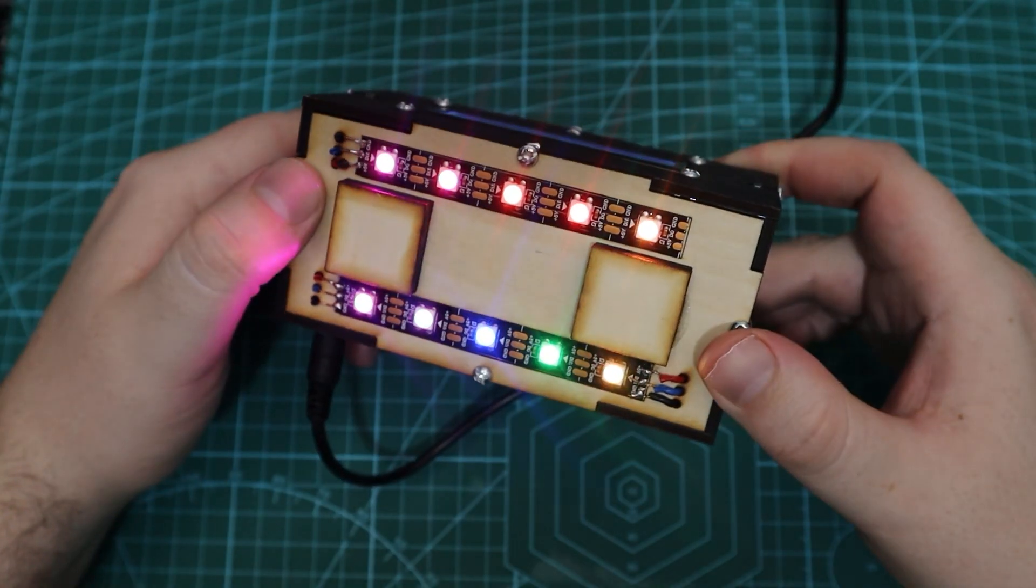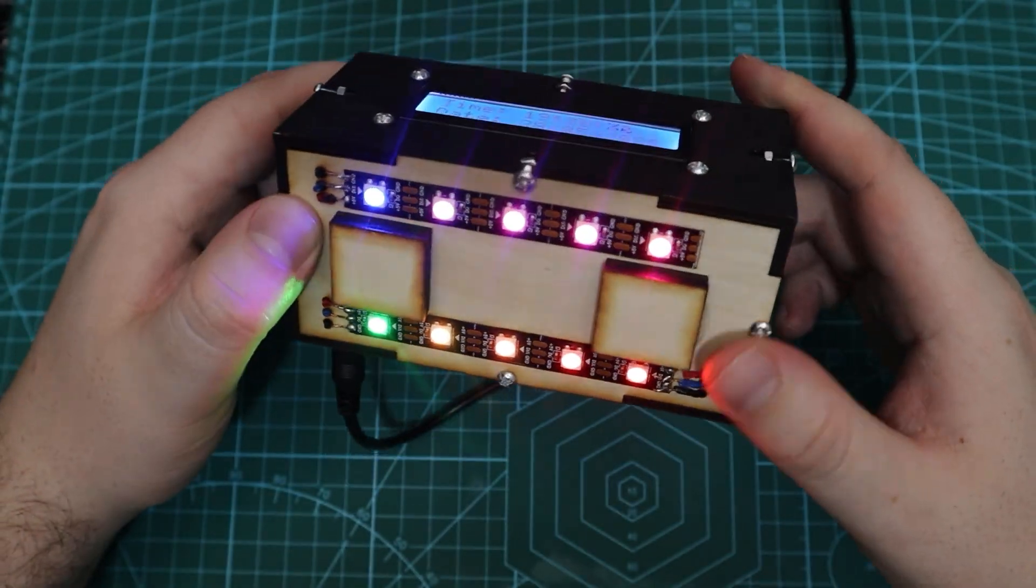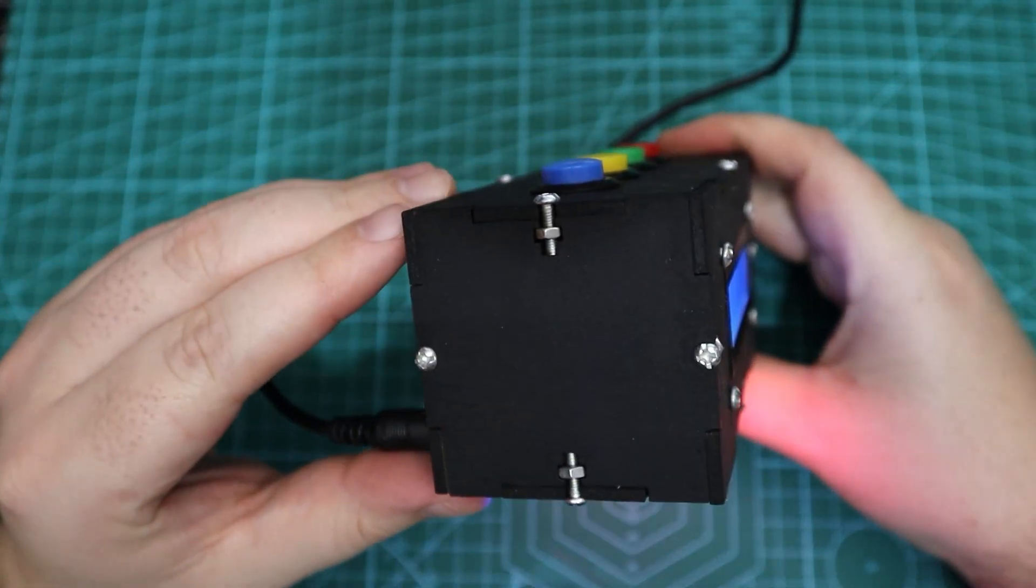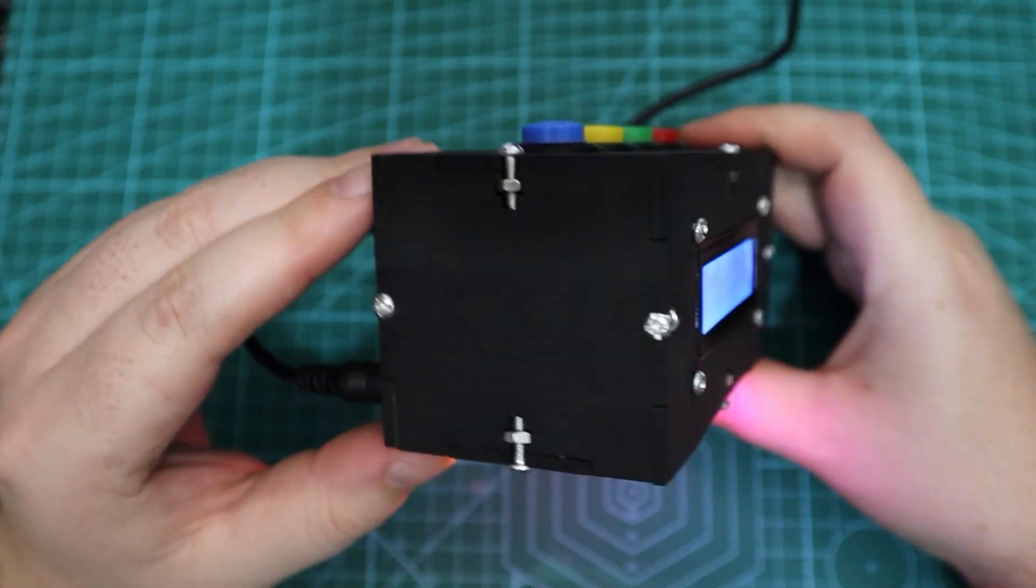For the final touch I decided to add some addressable RGB LEDs below to give this cool ambient light.